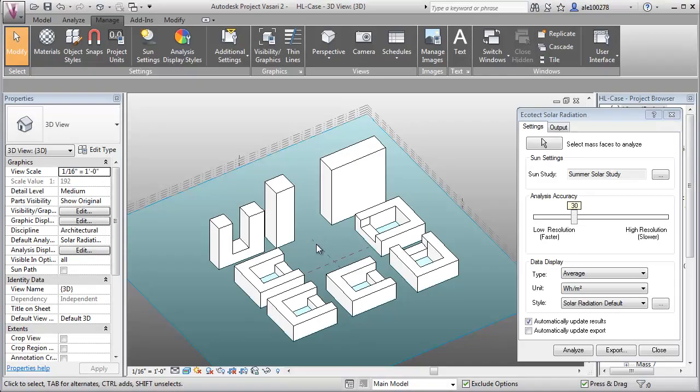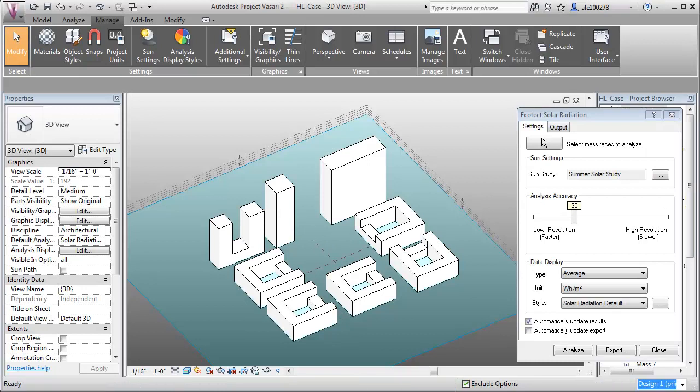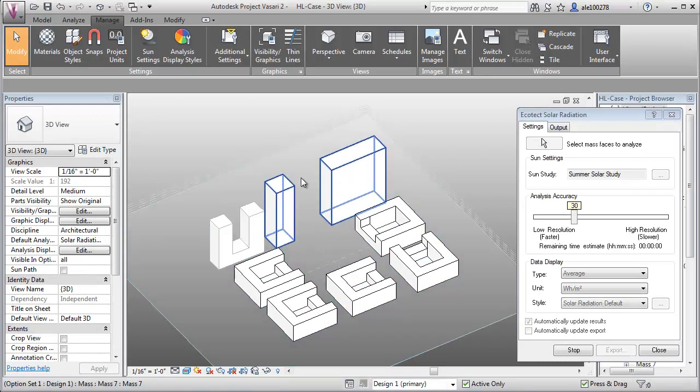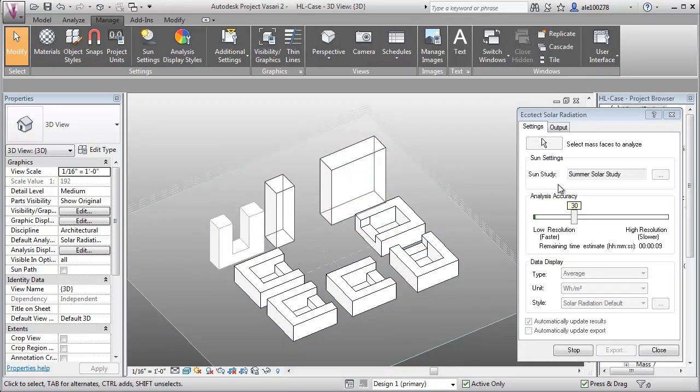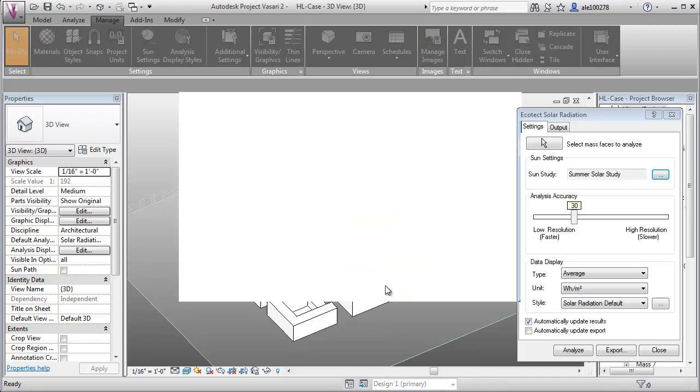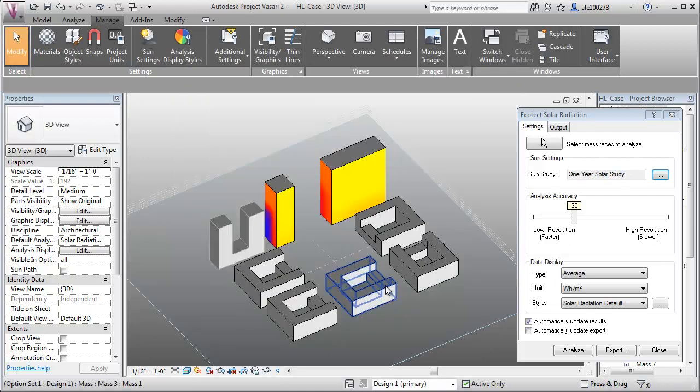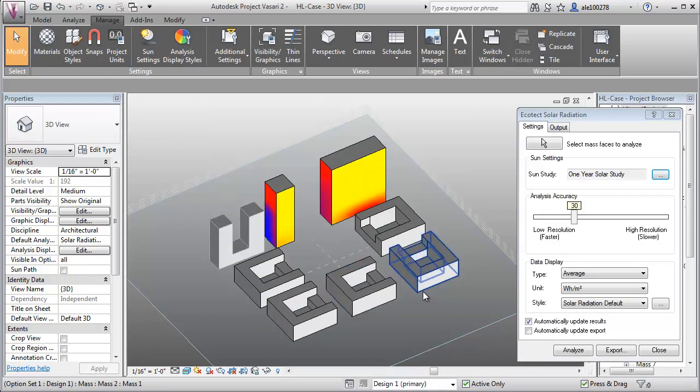I went into Vasari and selected design option one. I did a summer one-year solar study to create understanding for a whole year, at a pretty low resolution. It won't give us as many iterations, but just for this tutorial, it's not to waste time.